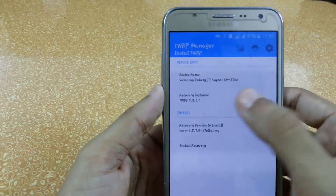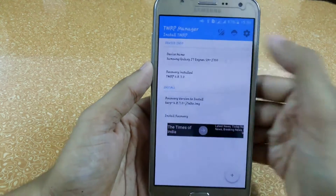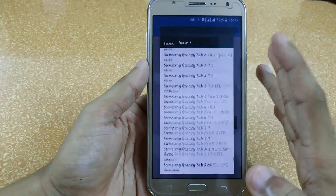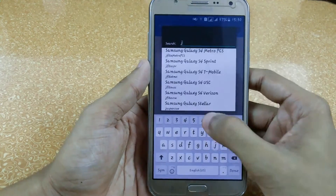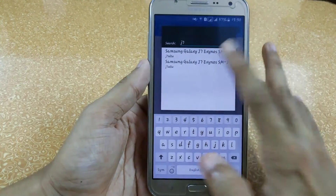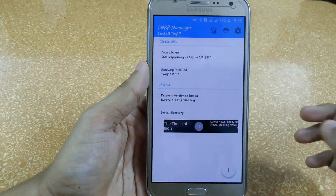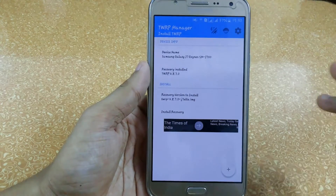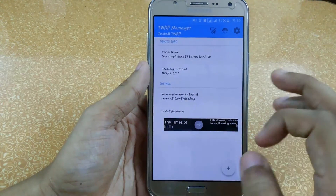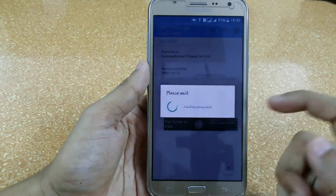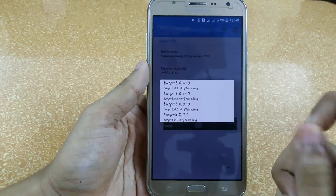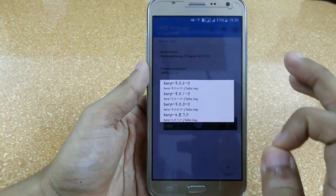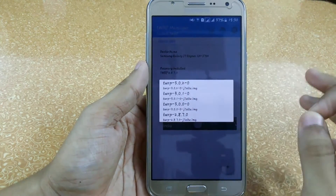My device is the Samsung Galaxy J7. You can click on 'Devices' — lots of devices are available. Just type the name like 'J7', click on it, and it will show the recovery currently installed. Here you can see TWRP version 2.8.7 is installed. You can now select from the available versions for your Android device — the latest version available here is 3.0.2.